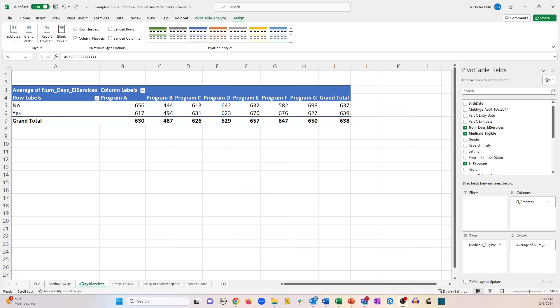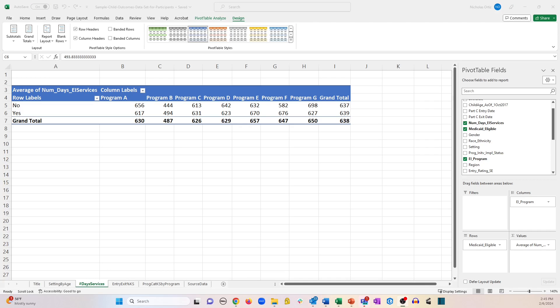So here is a pivot table that we built earlier which shows data summarized by program and by Medicaid eligibility. And let's say we wanted to look at gender variation depending on whether children were eligible for Medicaid or not.